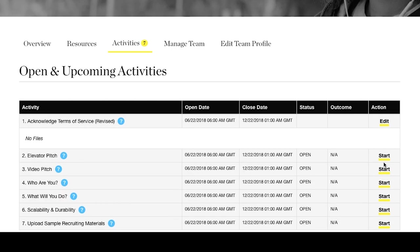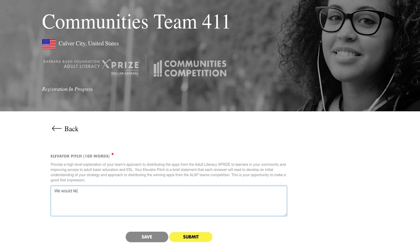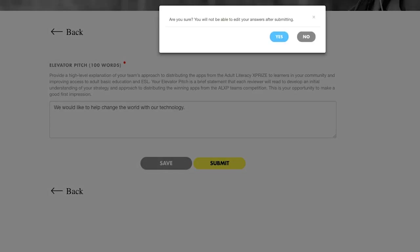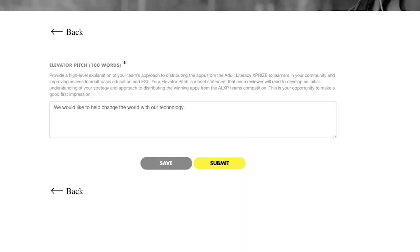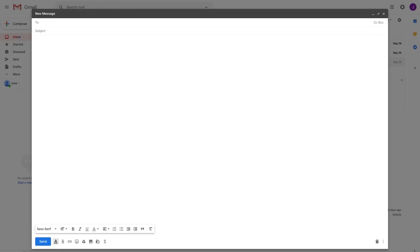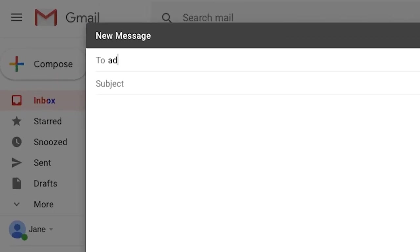Anytime you start an activity, you will need to save it by clicking the gray Save button. If you click Submit, that portion of your application will be submitted and you will no longer be able to edit it. If you need to get a portion of your application unlocked, please email us so we can unlock it for you. You can reach us at adult.literacy@xprize.org.